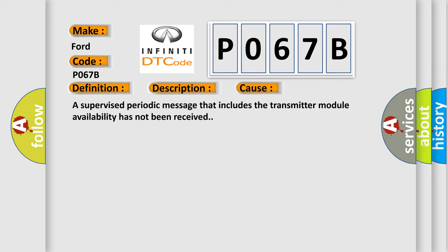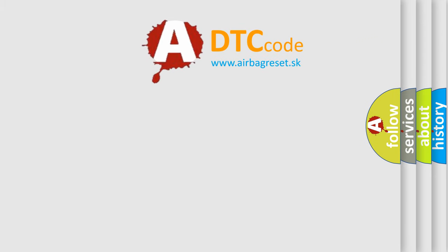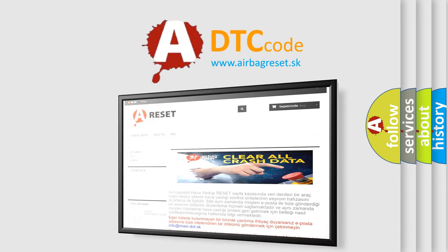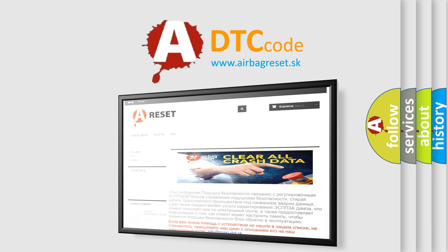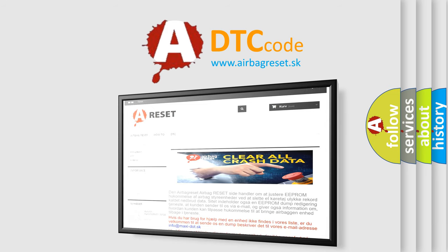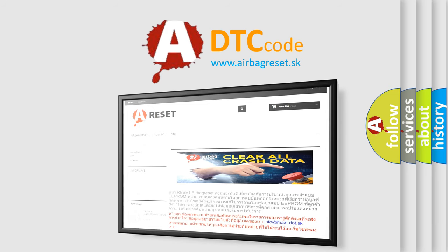The Airbag Reset website aims to provide information in 52 languages. Thank you for your attention and stay tuned for the next video.